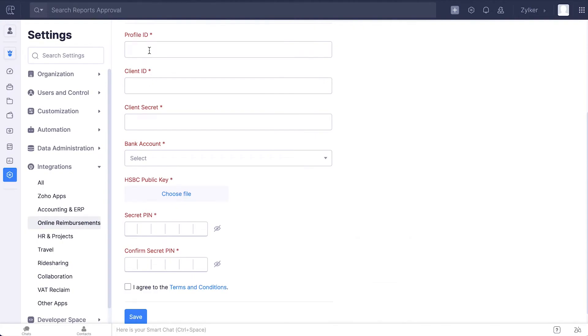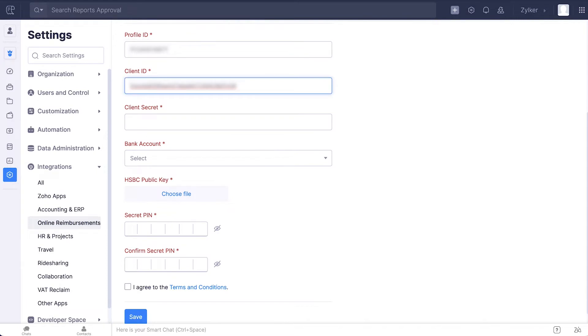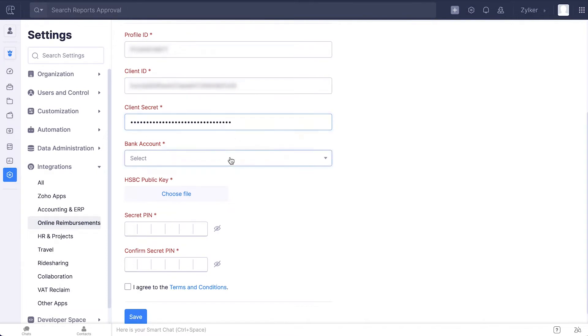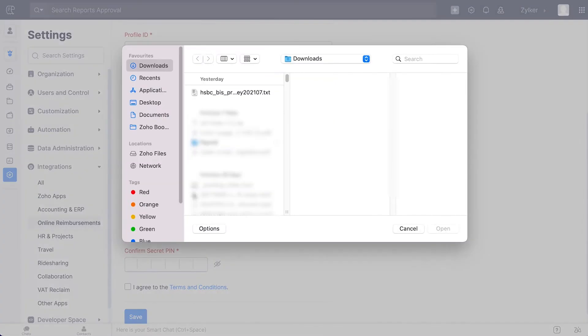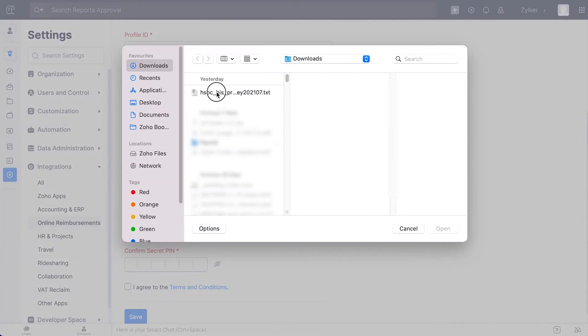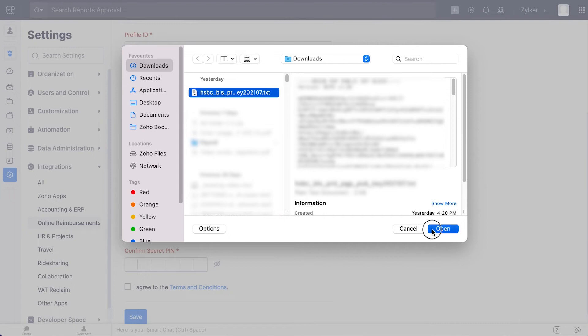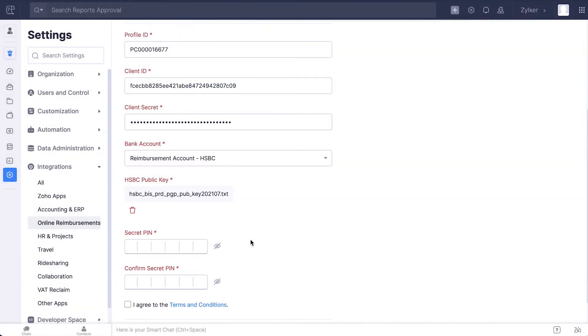Once you have the credentials to integrate with HSBC, you can fill them in this page after clicking Yes. Enter your profile ID, client ID, client secret, the HSBC bank account from which the reimbursement must be initiated, the HSBC public key, which will be shared as a file with you through your email, and the secret pin, which will help you initiate reimbursements from Zoho Expense.